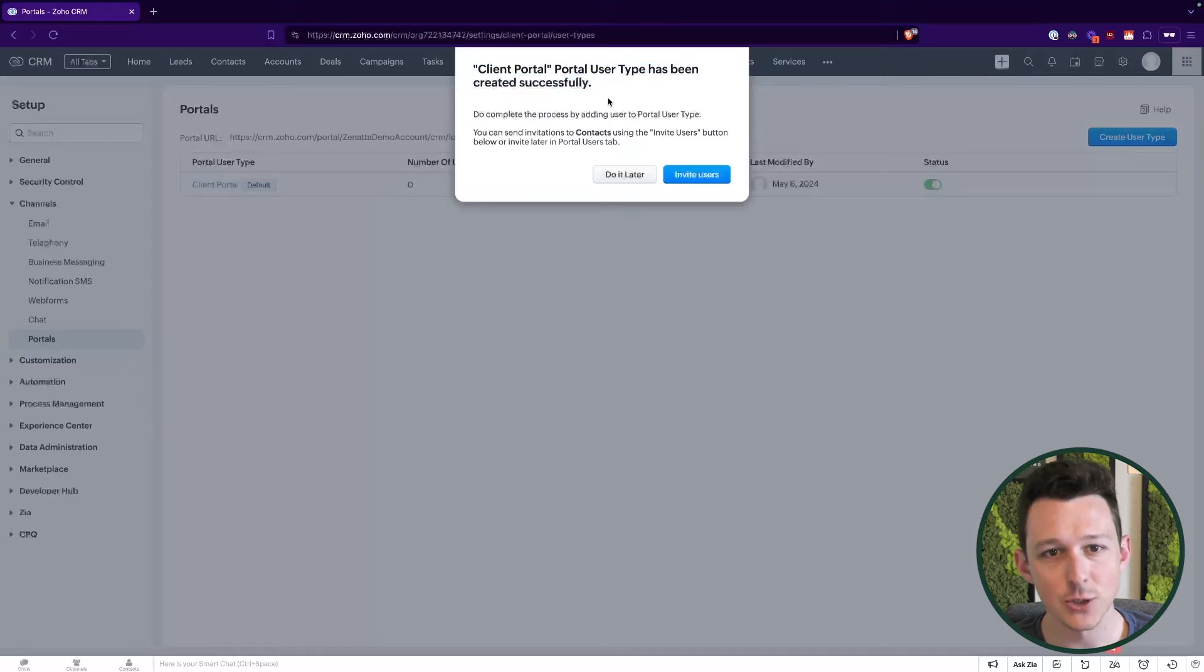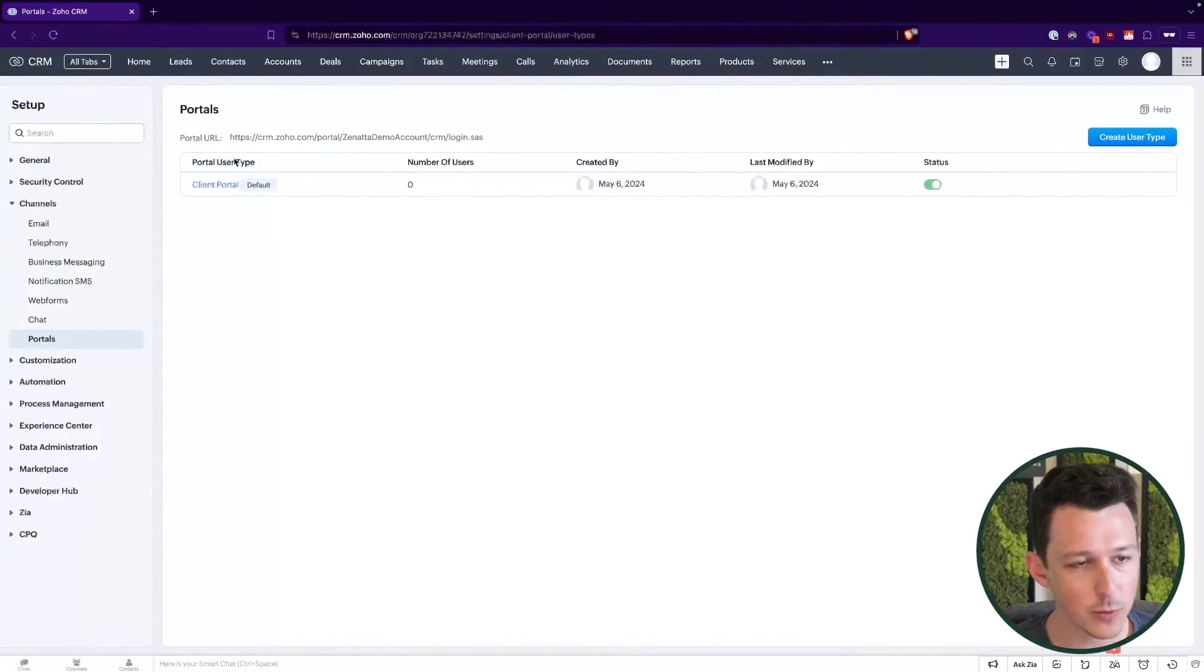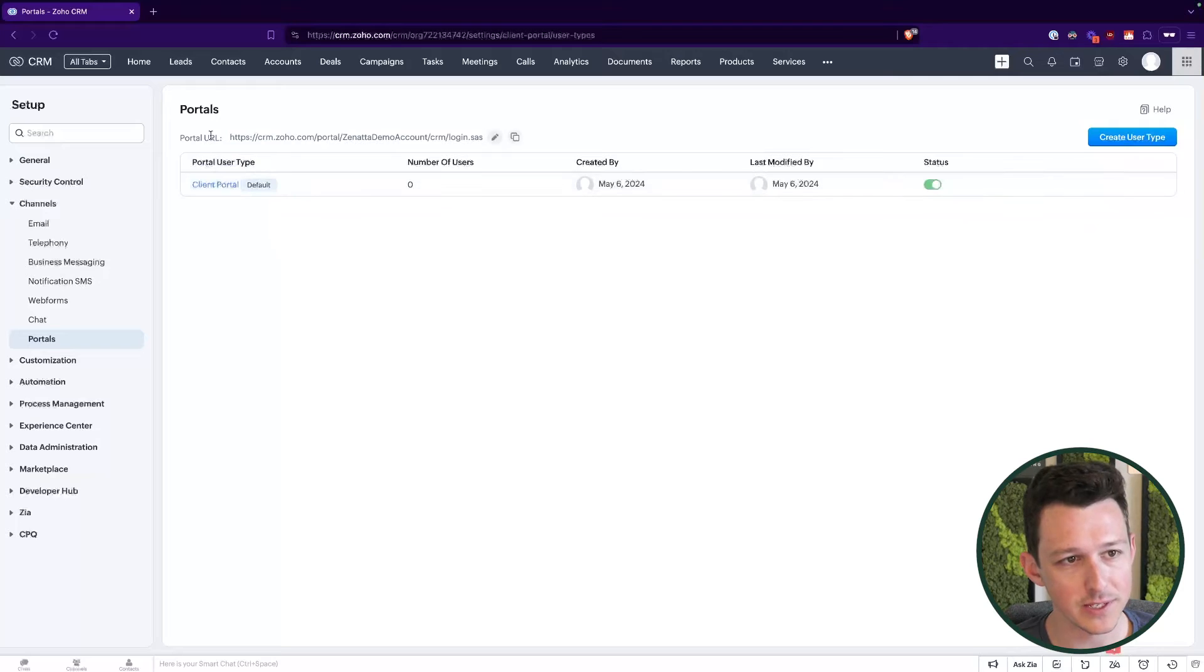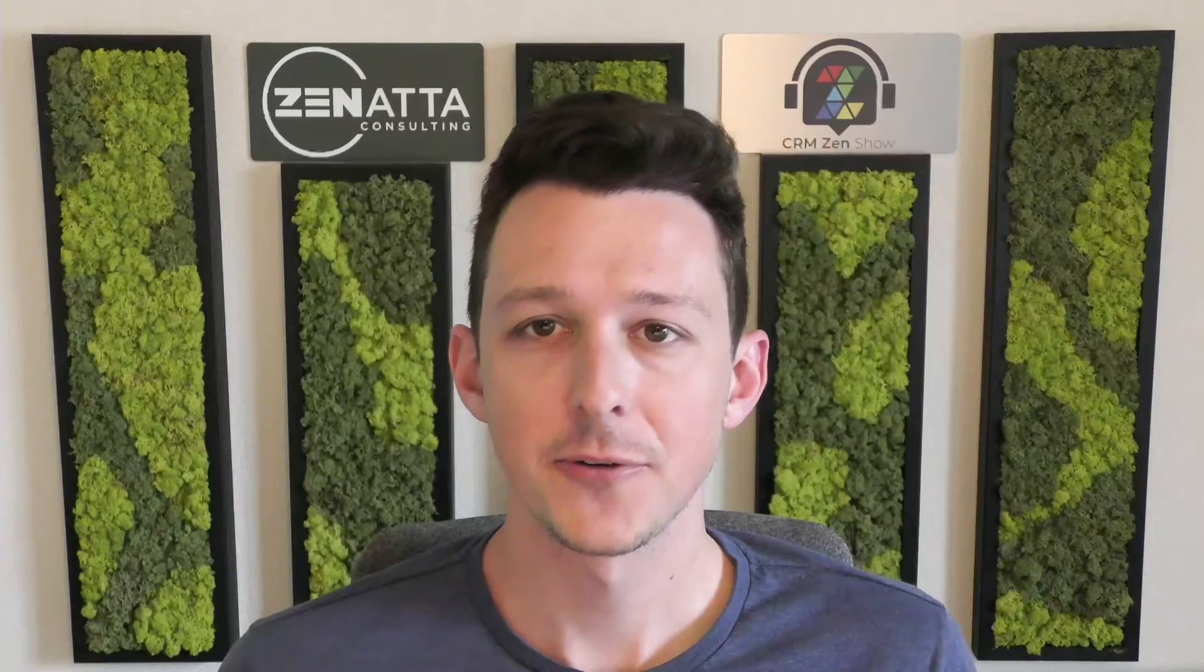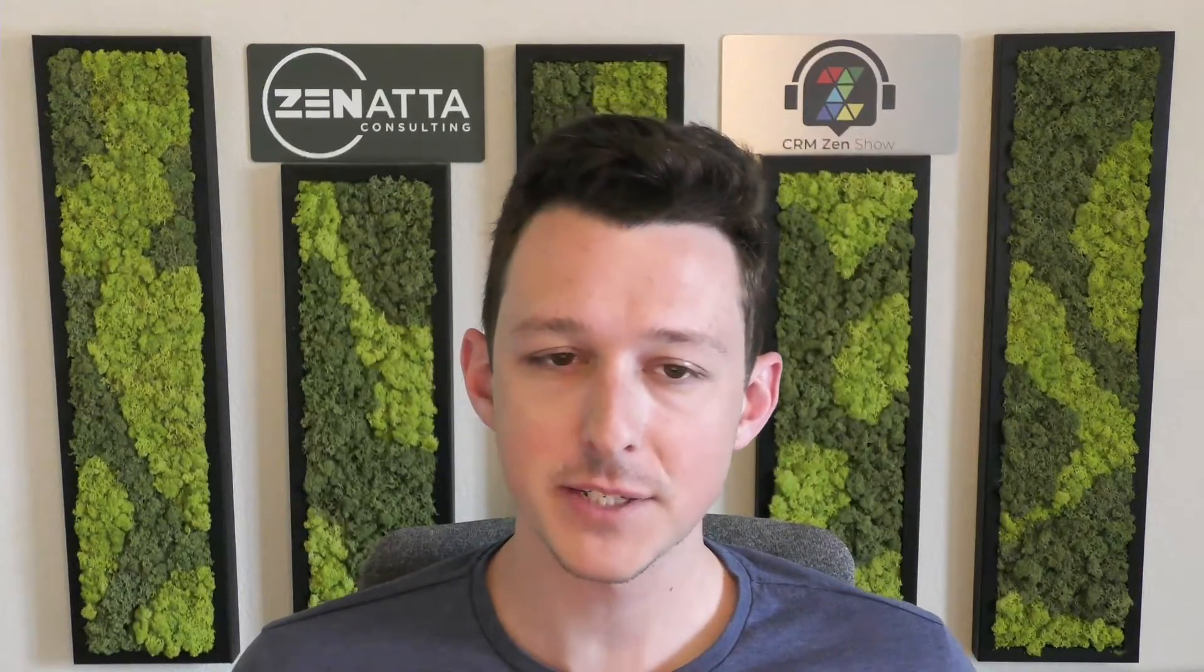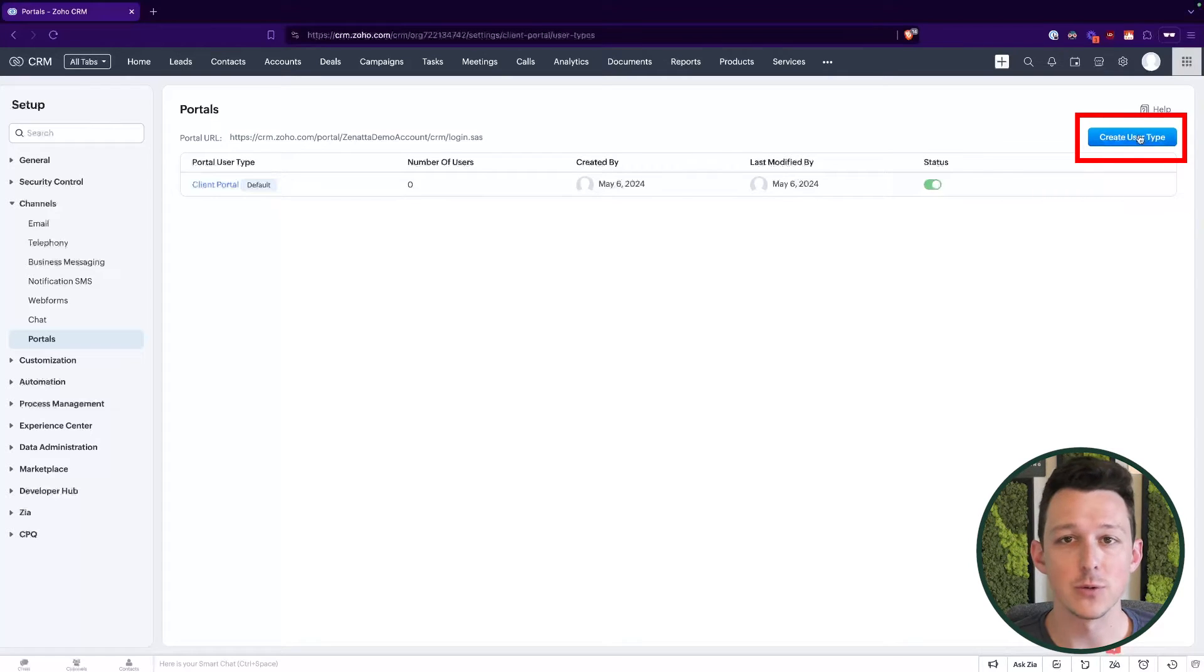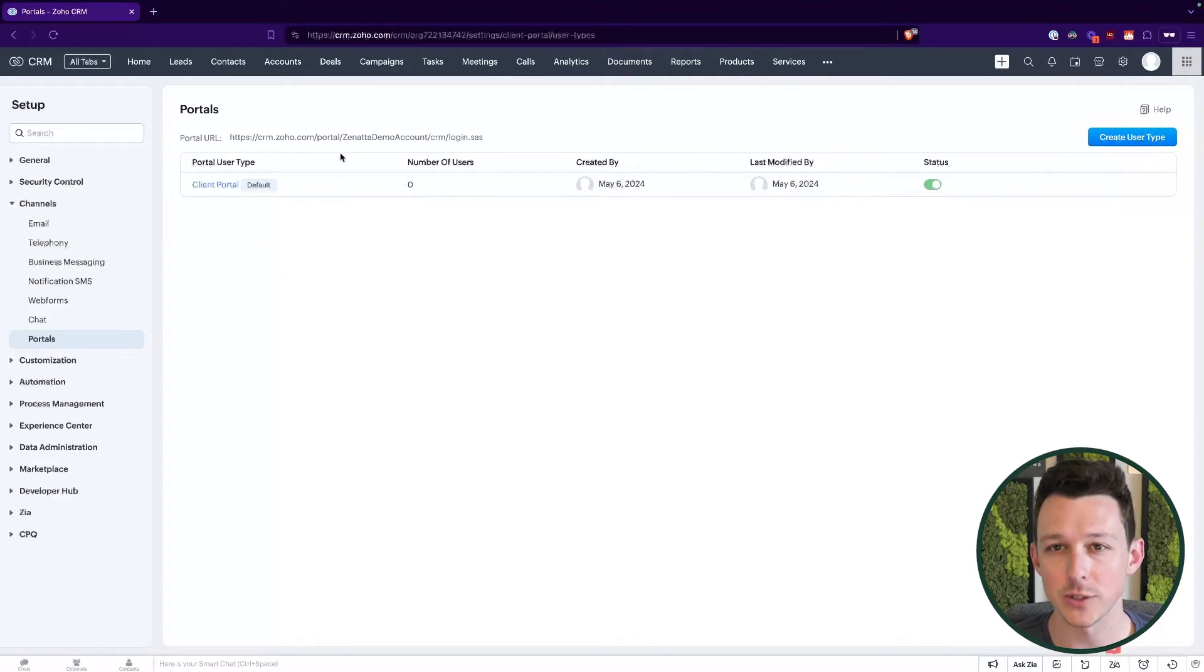So first thing it's going to ask is do you want to invite people right now? I'm going to say no. We're going to do that later because I want to customize what they're going to see first before I actually go ahead and invite them. In here what we're going to work with is different user types. So you can actually assign different types of people different access permissions and invite them separately to that particular profile. We're going to keep it simple and we're going to go with one profile for this, but just know that up here in the top right you can create additional types of profiles that have unique permissions based on your specific requirements.